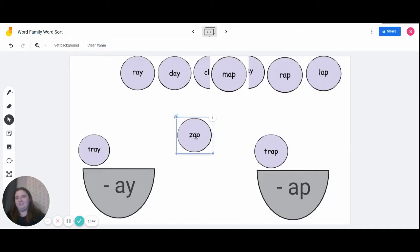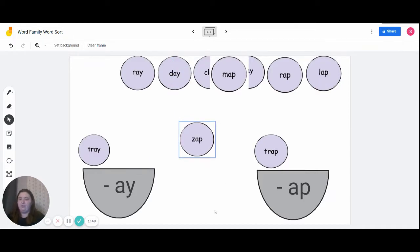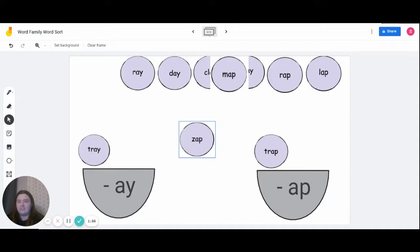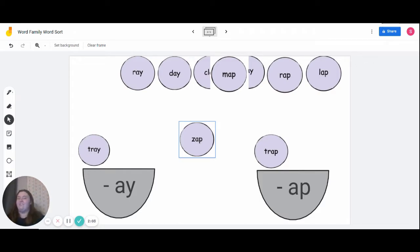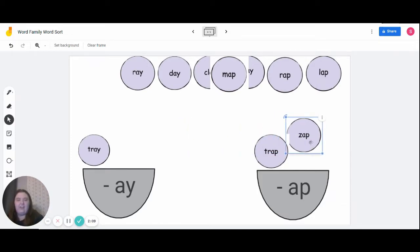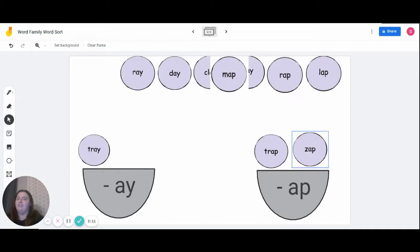The next word we're going to do is 'zap.' Everyone say 'zap.' So who thinks they know what family this should go into? Raise your hands. Everyone say out the ending. For our friends who said 'a-p,' you're correct. Zap is in the 'a-p' word family.